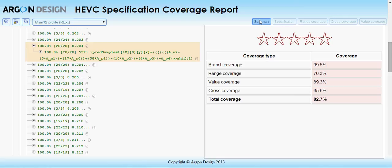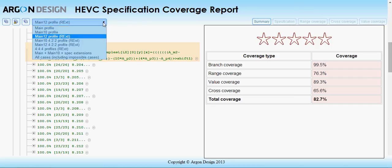The report can be switched between the different profiles set out in the specification using this control, so that you only see the coverage relevant to the profile you are testing.